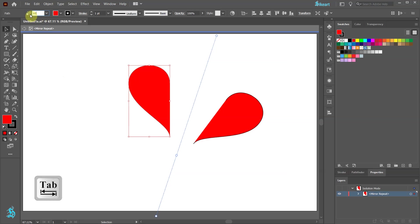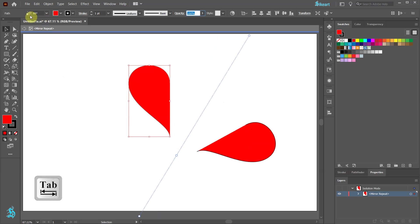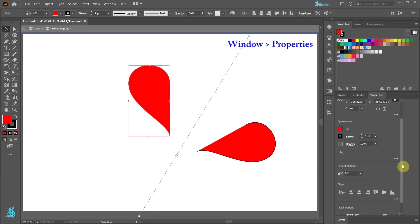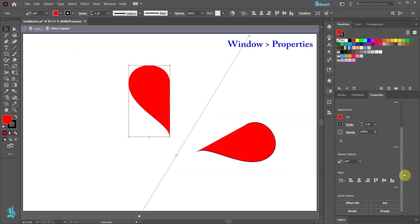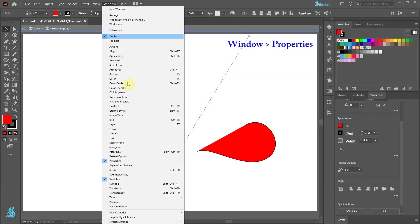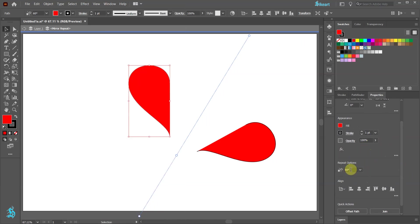Now hit the tab key on your keyboard to see the results. We can do the same from the properties window. If your window is not showing go to window and choose properties. And adjust the angle here.